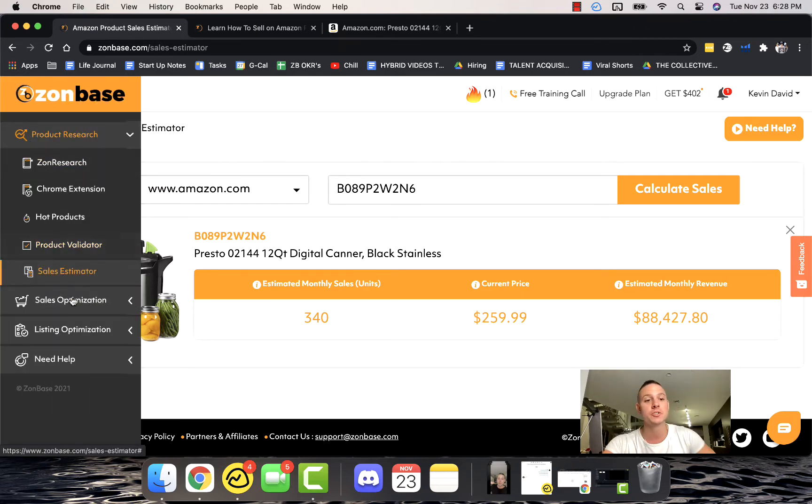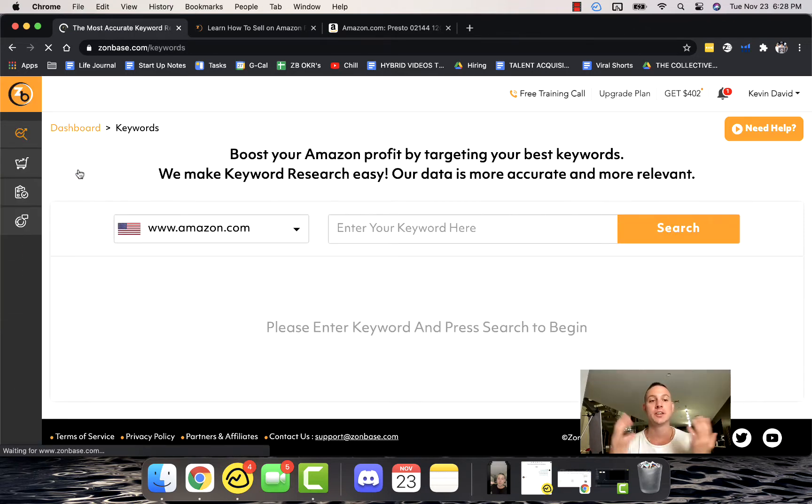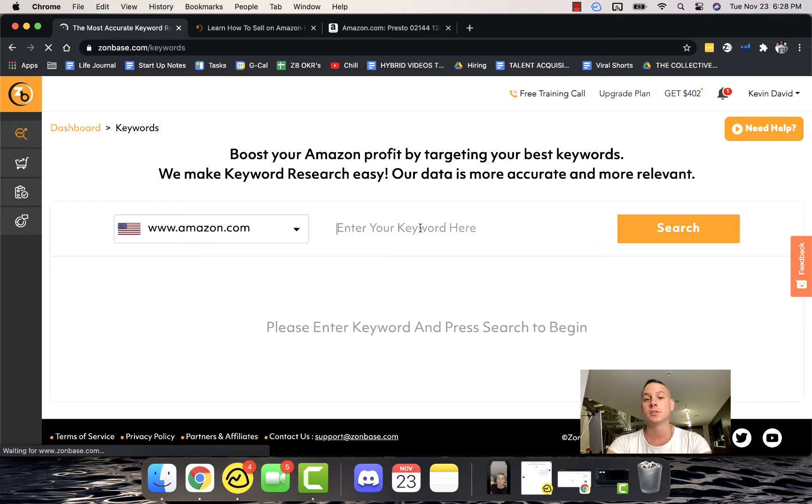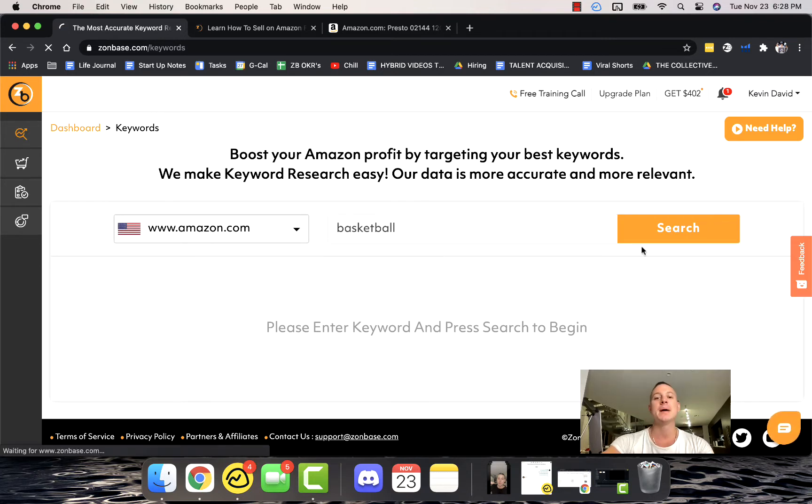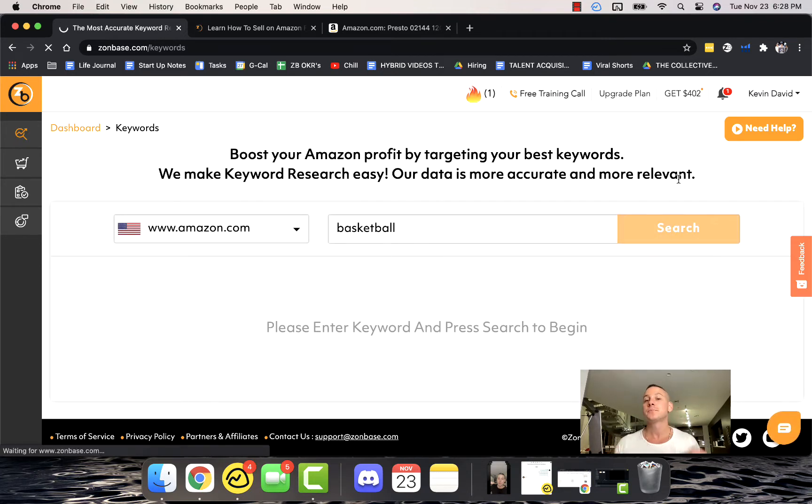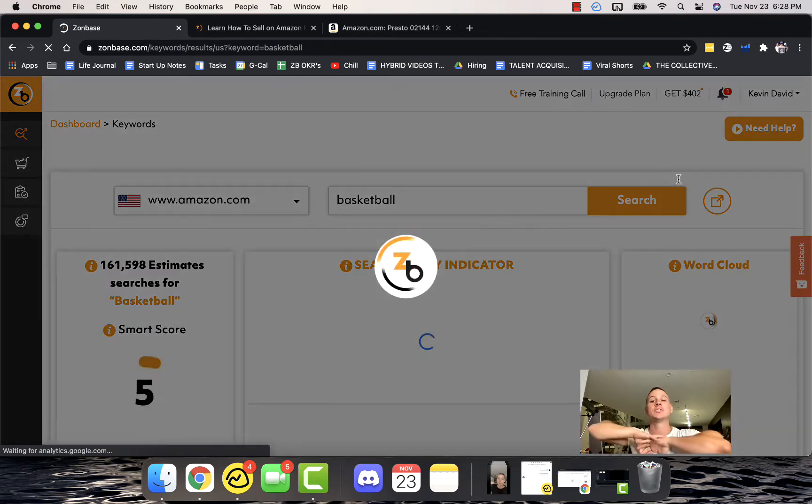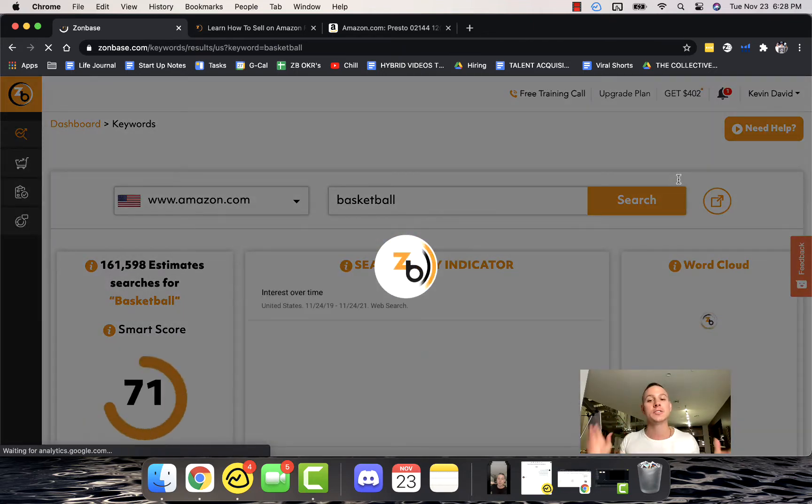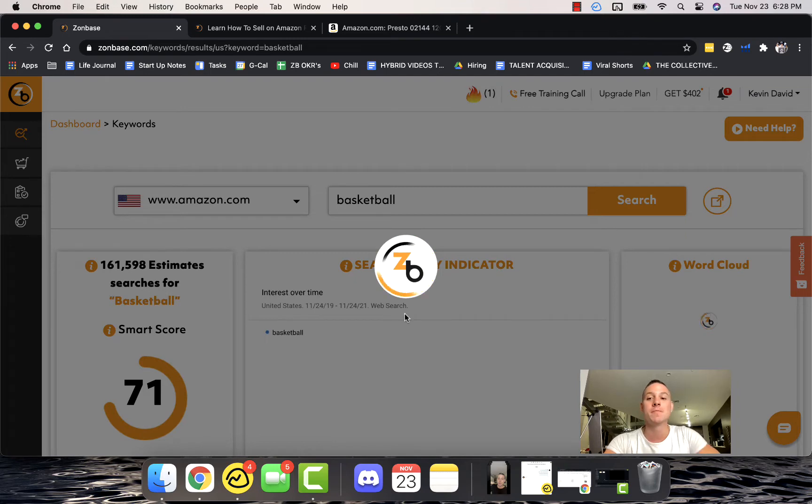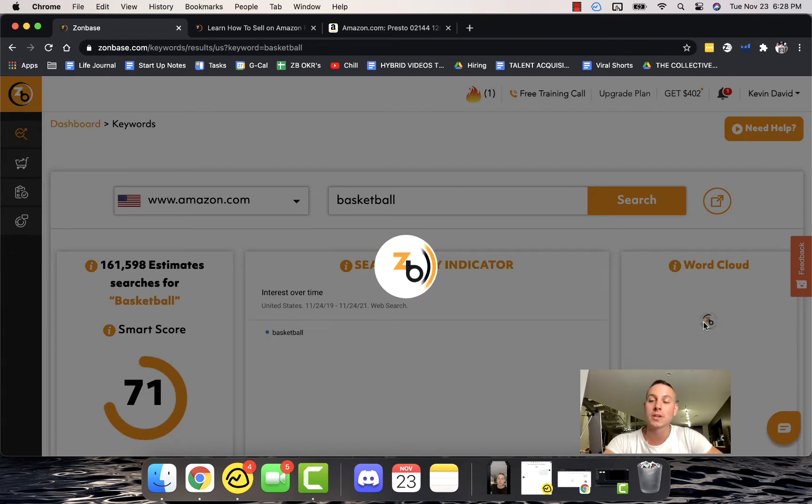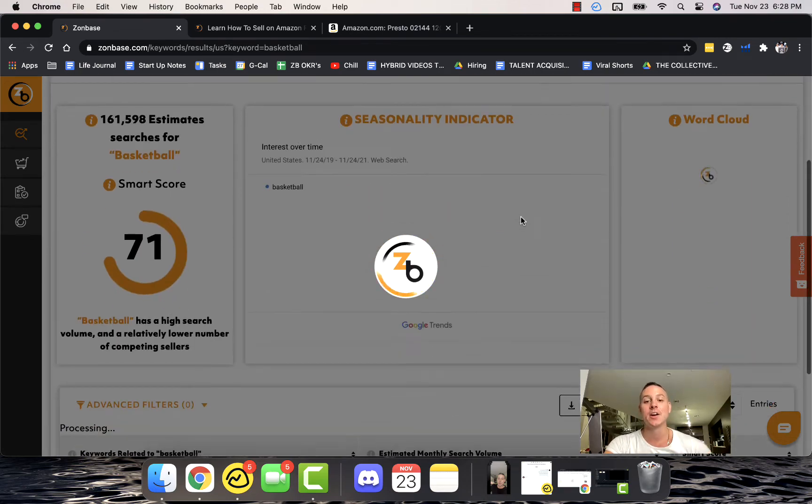What it's going to do is it's going to come back and give us estimated monthly sales, current price, and estimated monthly revenue for any product on Amazon, which is super important. If we go into Sales Optimization, we can see that there's a bunch of really cool stuff here. If we type in basketball for example and click search, Amazon is going to go out and actually find all of this incredible data.